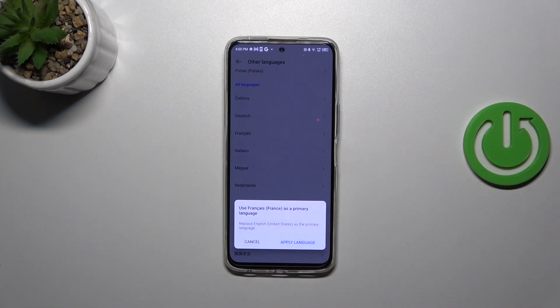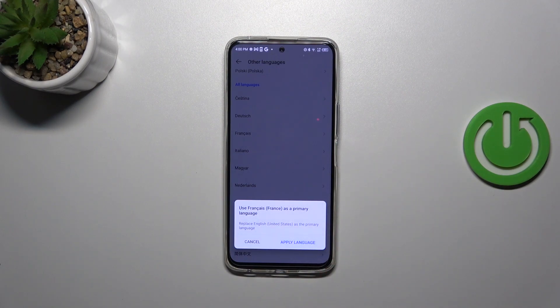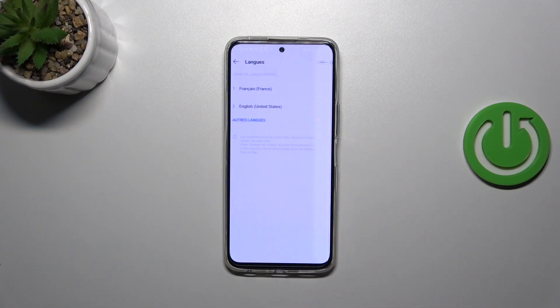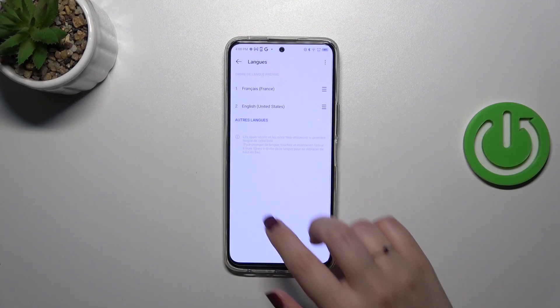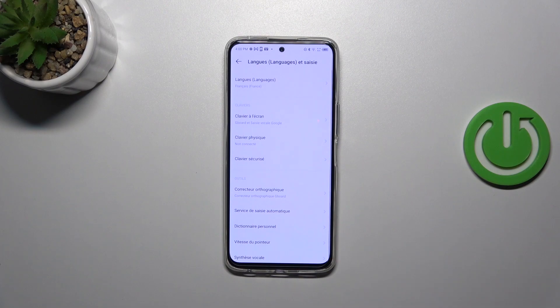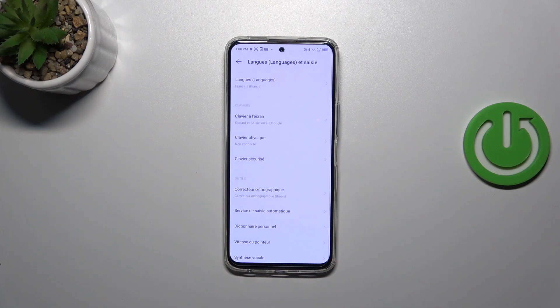Your device will ask you if you want to set it as a main one, so just tap on apply language. As you can see, from now on the whole system menu will be displayed in the chosen language, in my case French.